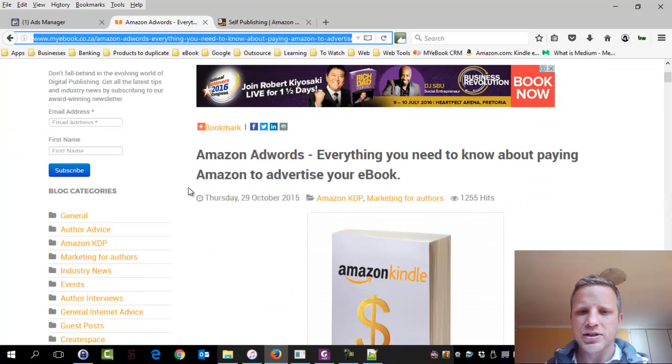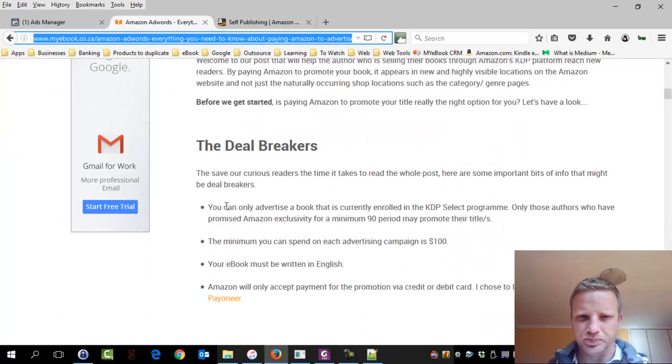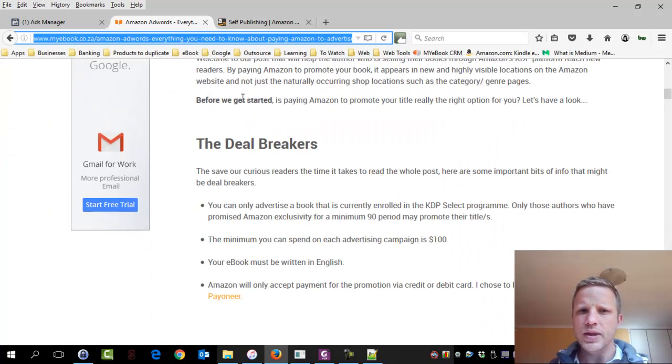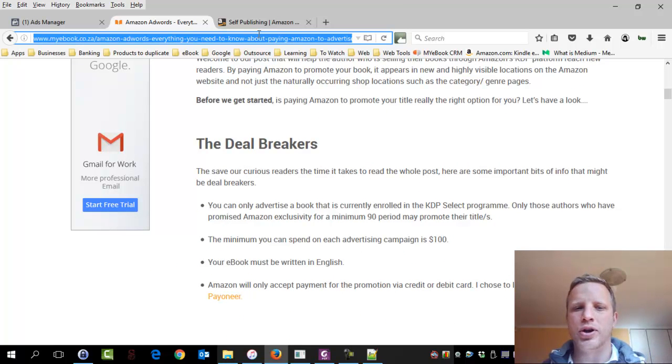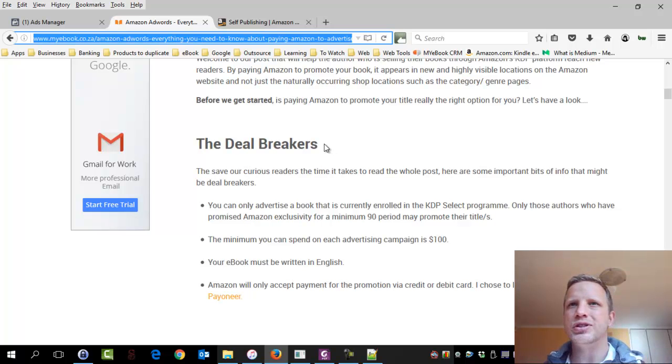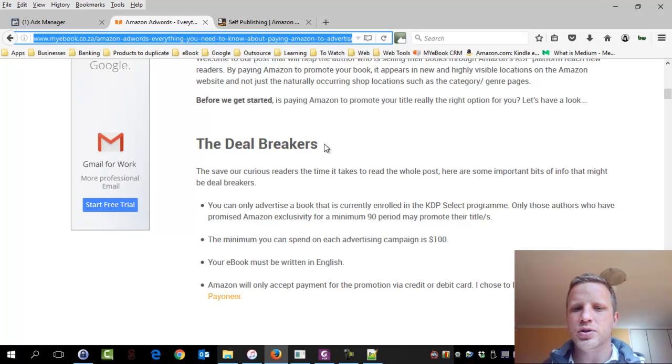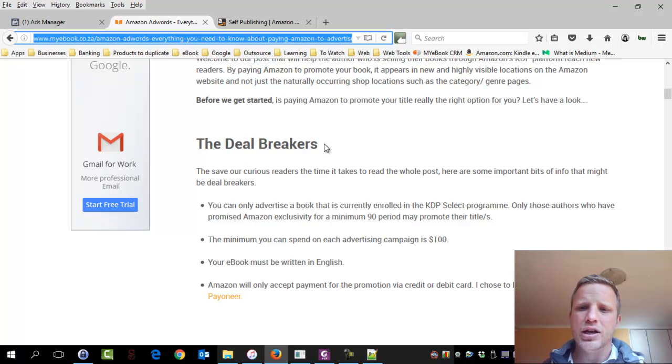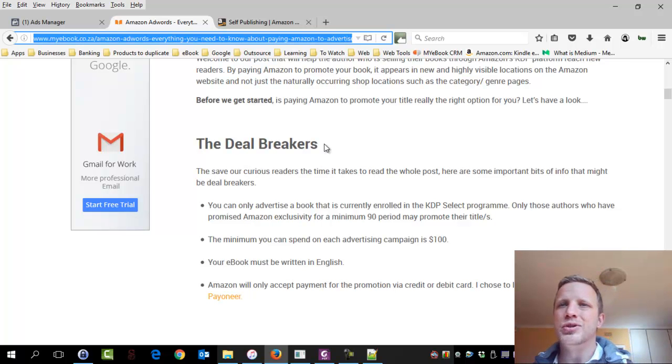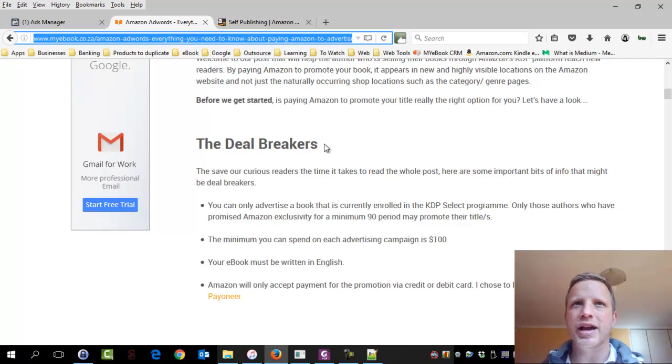So some things to know up front is that paying Amazon to advertise your book is only available for certain authors. First off, your book must be written in English. Secondly, you have to be opted into KDP Select. Now, KDP Select is where you, the author, have promised Amazon I won't sell my book through anyone else.